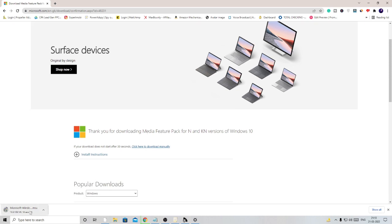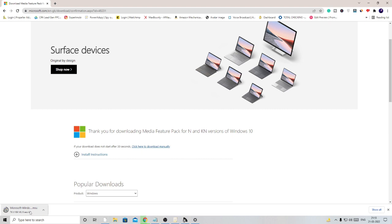It will now start downloading. The total size is 109 MB so depending on your internet connection it may take some time. Apply all the solutions I'm sharing in this video and I'm very positive the problem will be fixed.